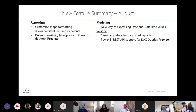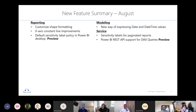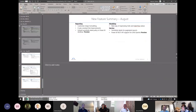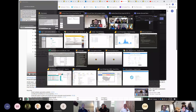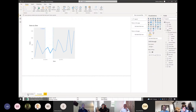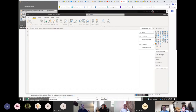That covers the feature updates. I'm at my time limit, so I'll do the demo fairly quickly — just showing off some of the features we talked about. If you have specific questions, I can try to show those as well.